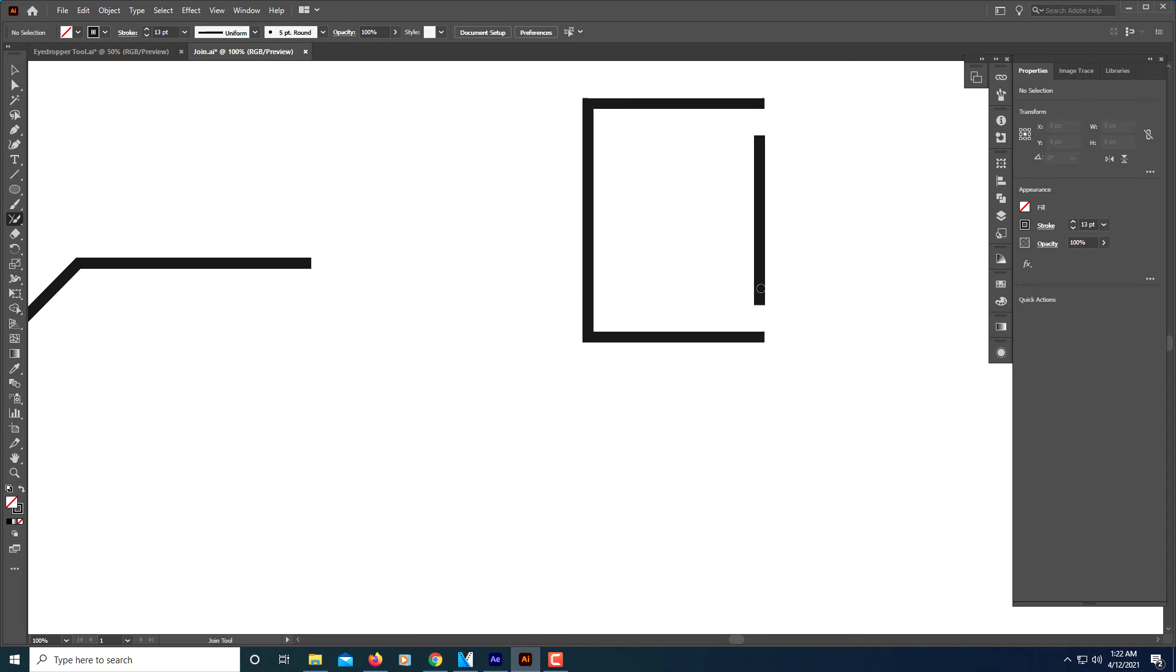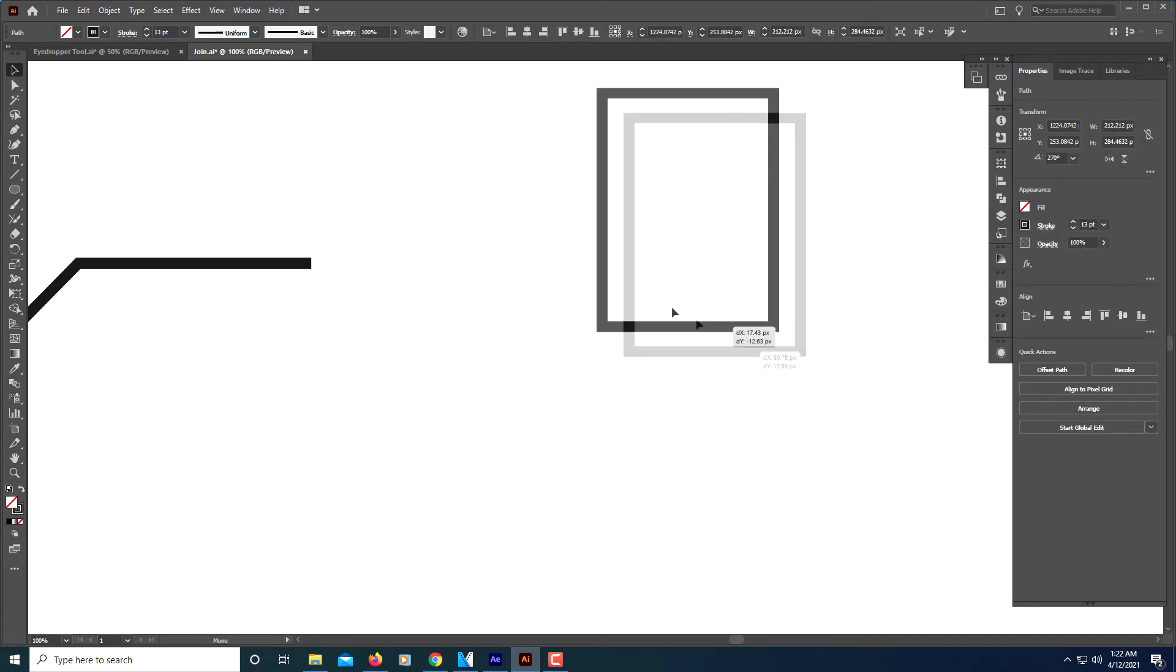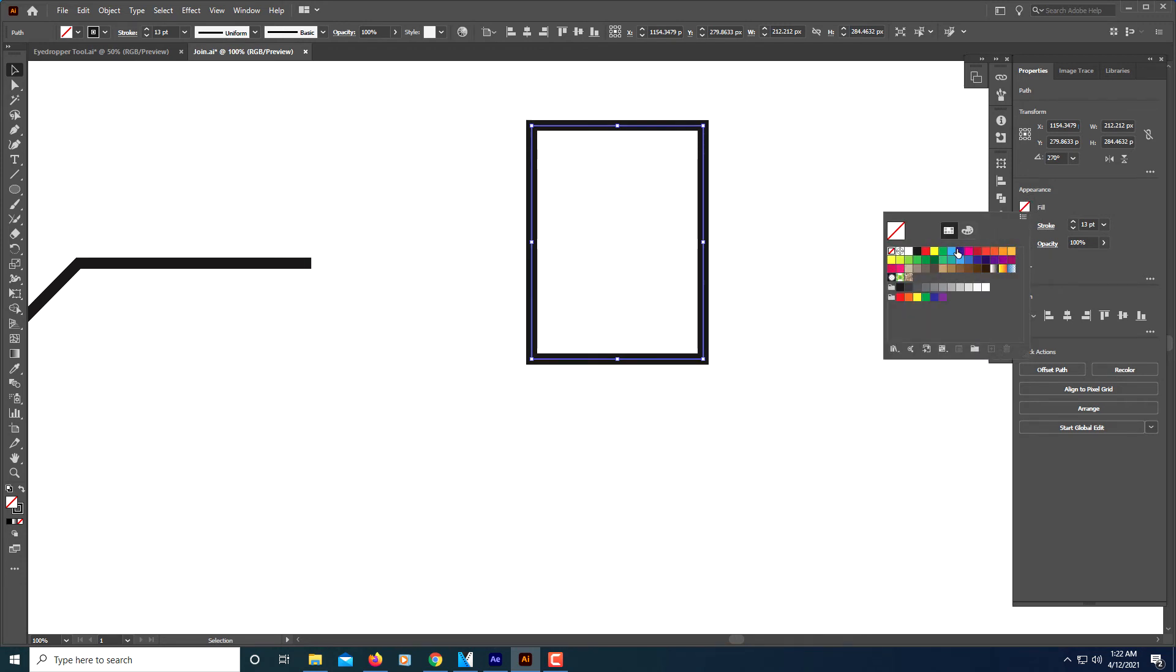I'll do the same here. Hold down my left mouse button, drag down, cross both lines, and it's closed. I'll do the same here. Now if I go to my selection tool, this is now one path, one shape. I can color it.